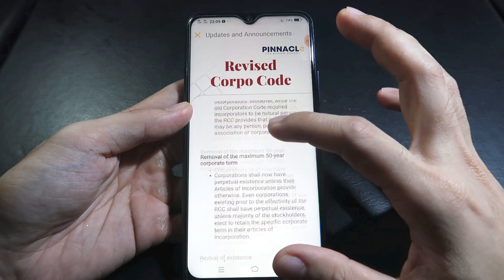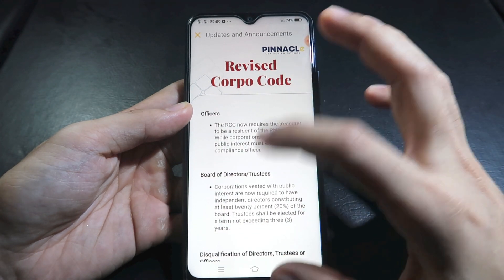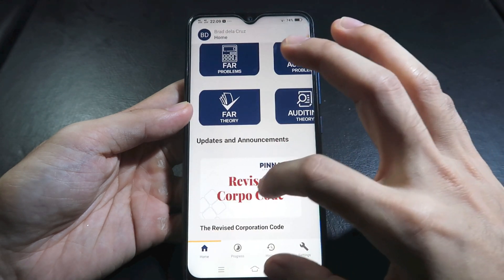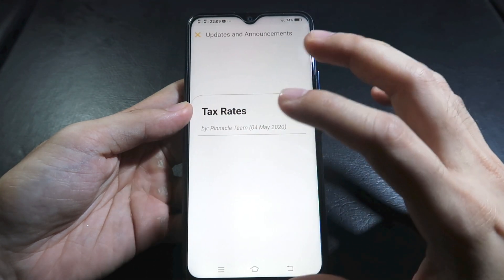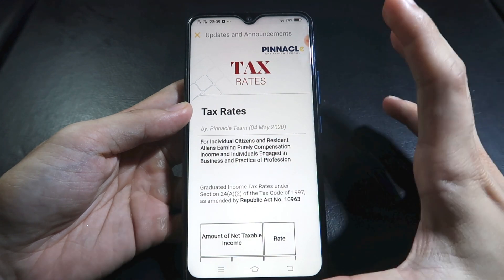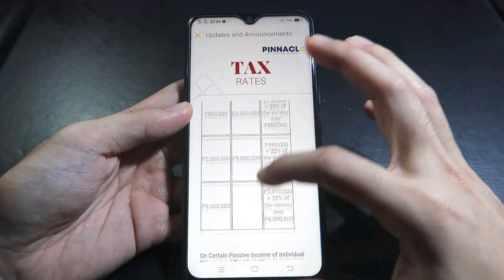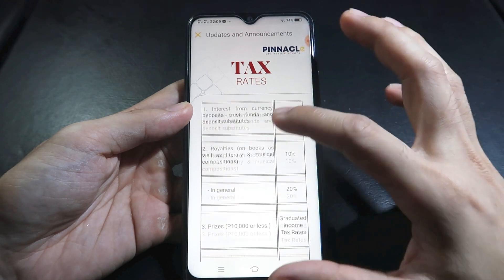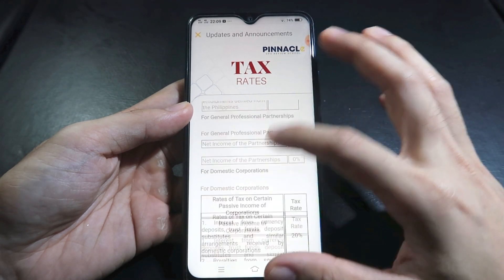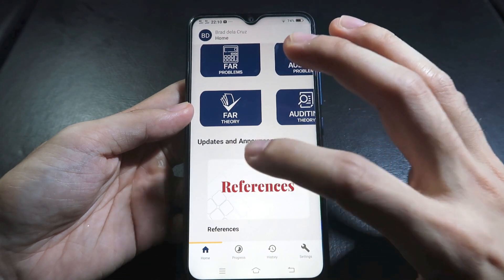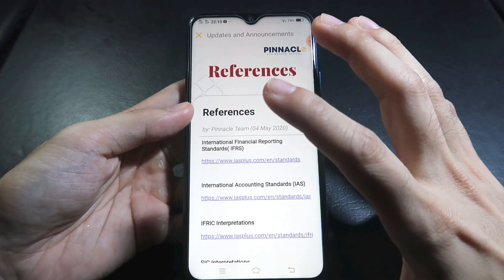When you're resting and want to hear some accounting content, you can access Mr. Accounting videos here. Just play the videos. Note that only Mr. Accounting videos are available here — the full online review videos are available on our website.